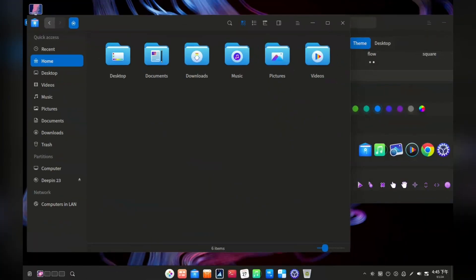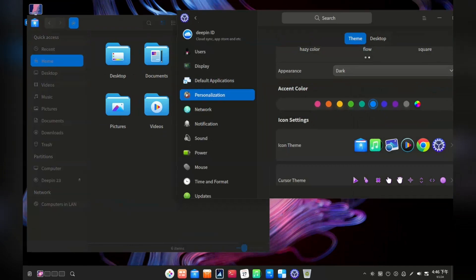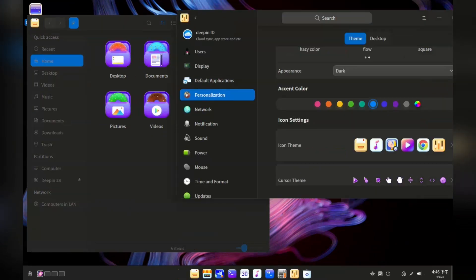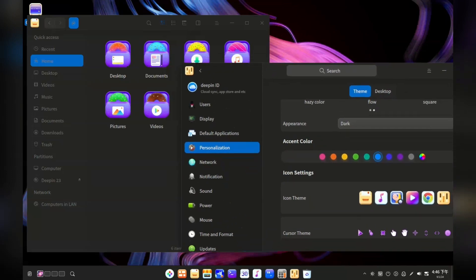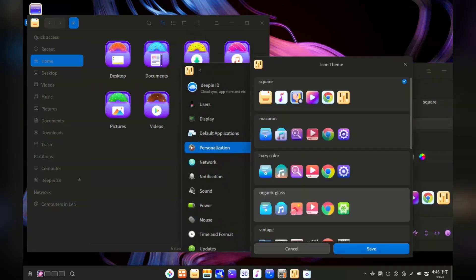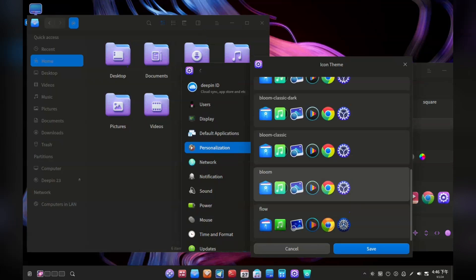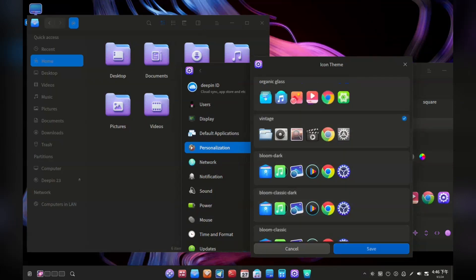The personalisation options Deepin comes with are extensive. It feels sort of Windows-esque, if Windows was built with a Linux level of customisation in mind. These folder icons actually have donuts in them. The icons look very cutesy, and not at all like Eduardo and the usual suspects.